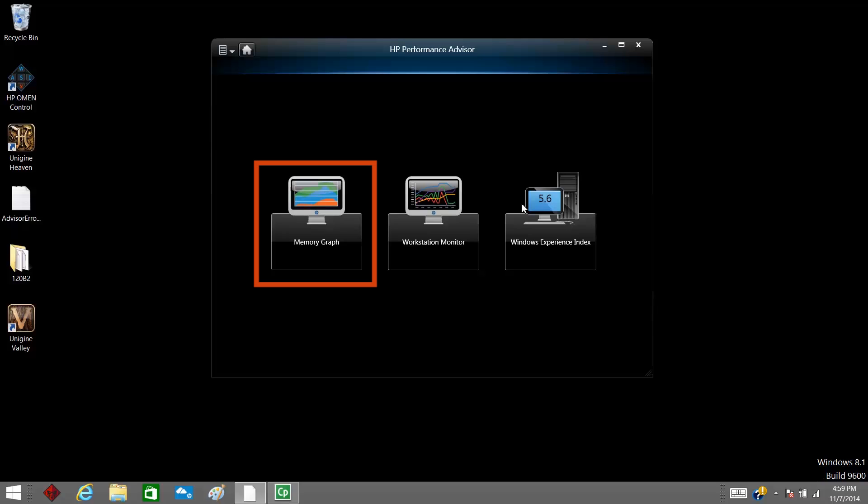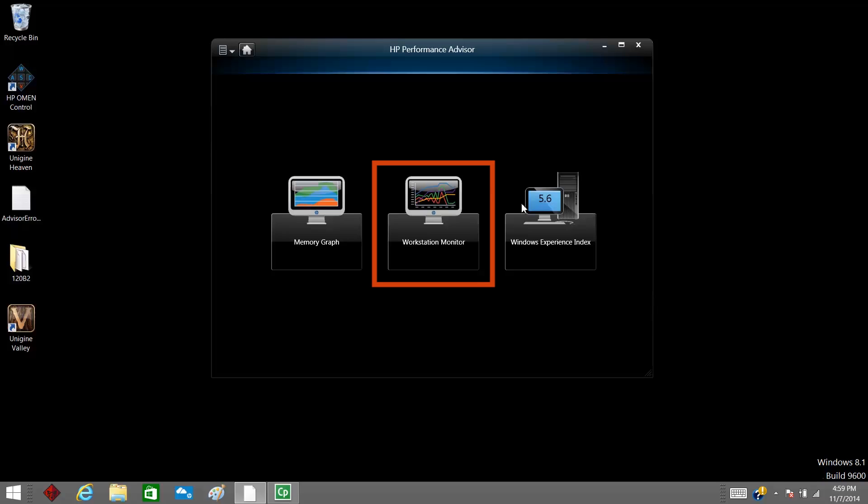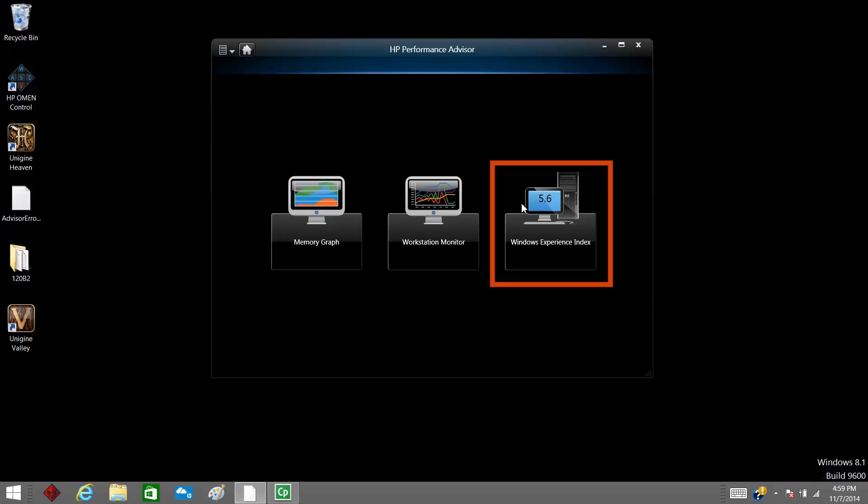Memory Graph shows a color-enhanced view of the system memory usage. Workstation Monitor records system and application resource usage over a period of time. Windows Experience Index shows experience scores based on changes or modifications to hardware, software, drivers, and more.